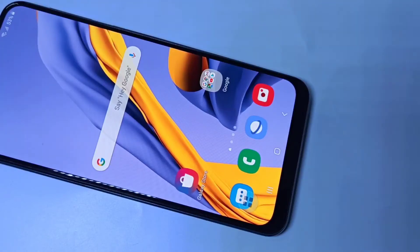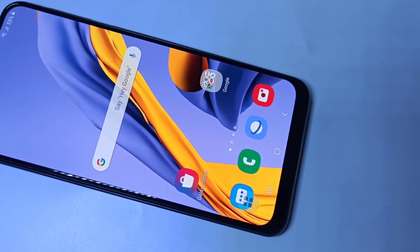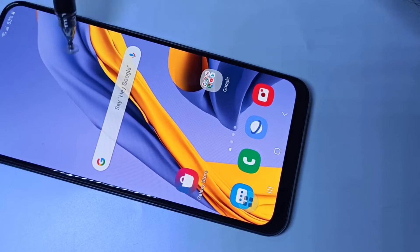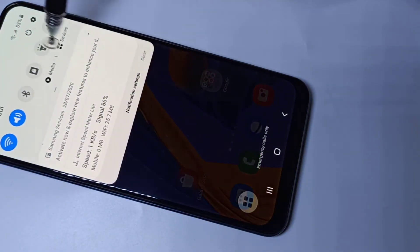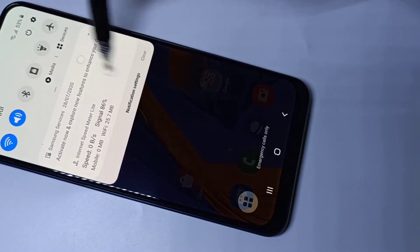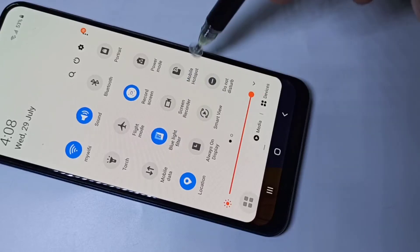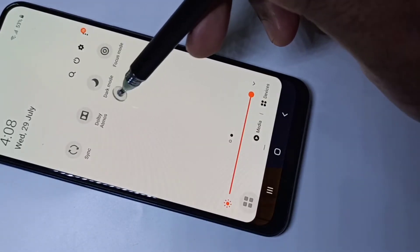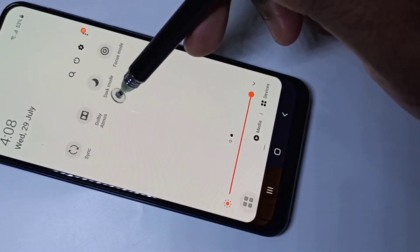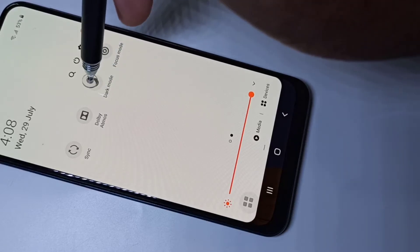Hi friends, this video shows how to enable or disable dark mode. There are two methods. Method one: from the top, swipe down, swipe down one more time, then swipe left. Here we can see dark mode — tap on that.